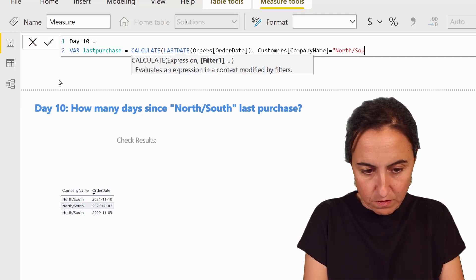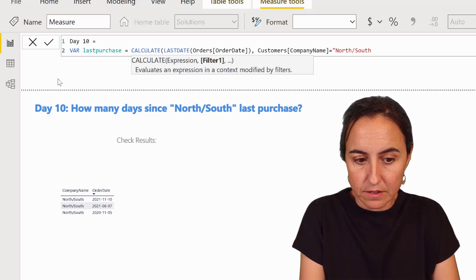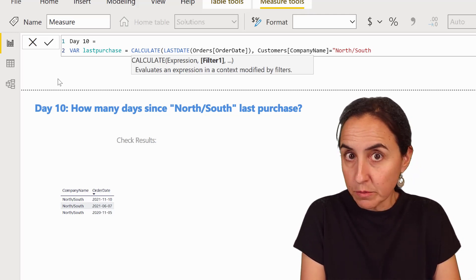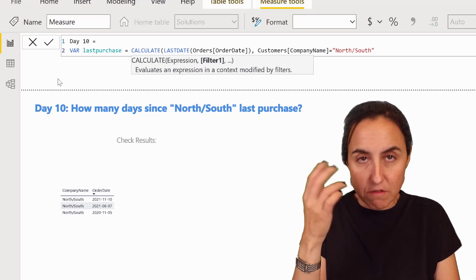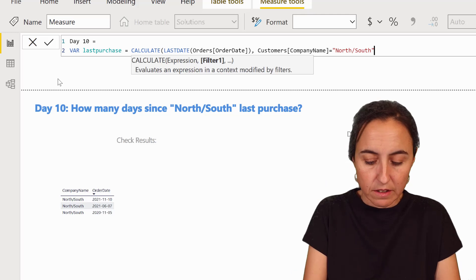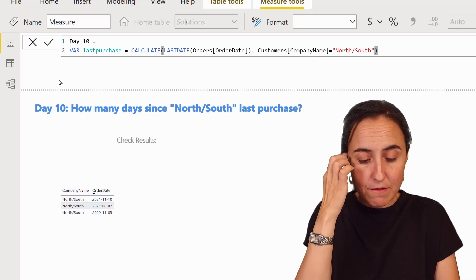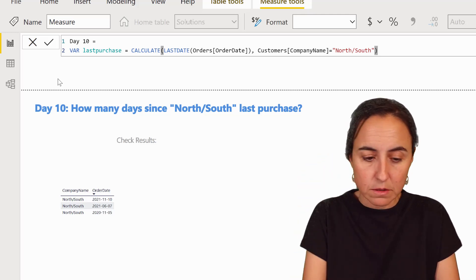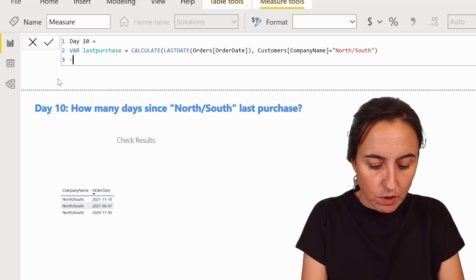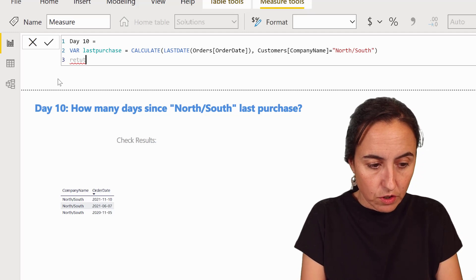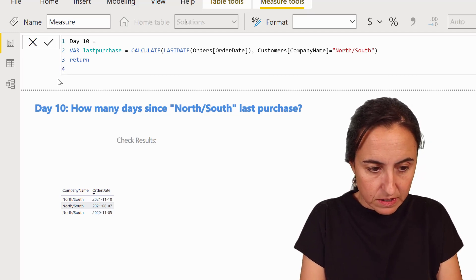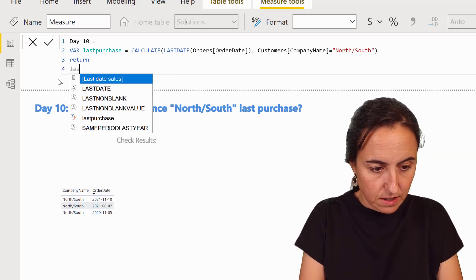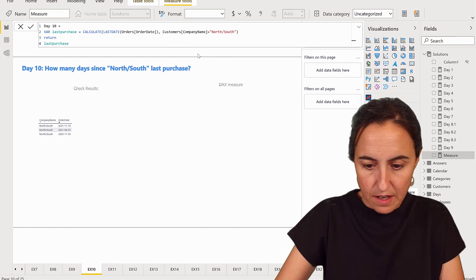So you can put actually customer ID in case there is a risk that you will get the same name for different customers. And then we're going to do return and check what this thing does: last purchase.